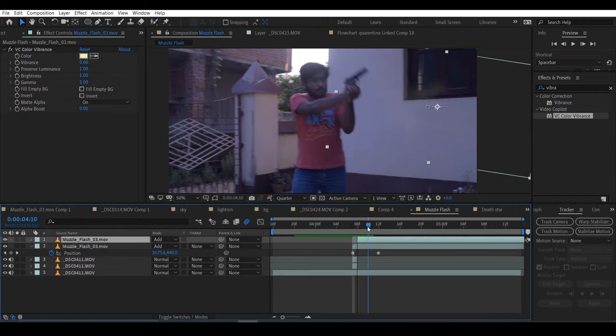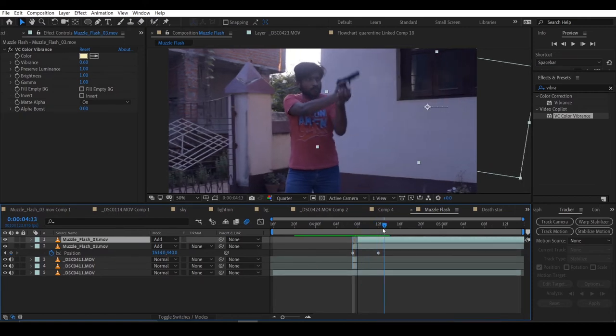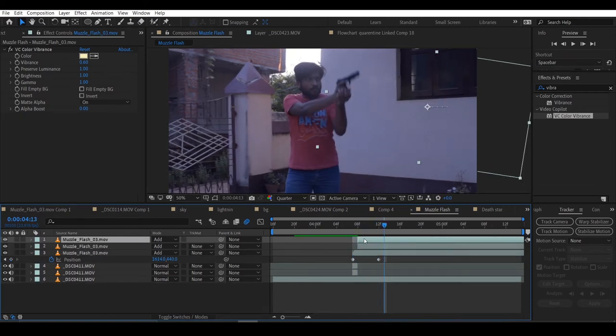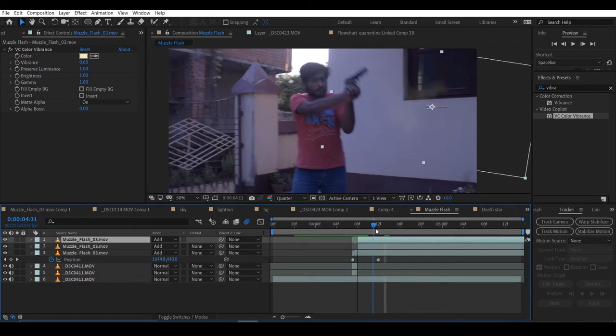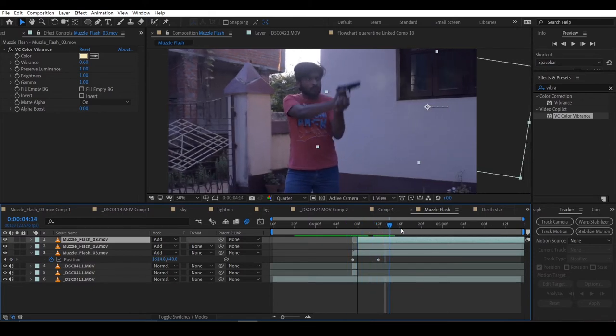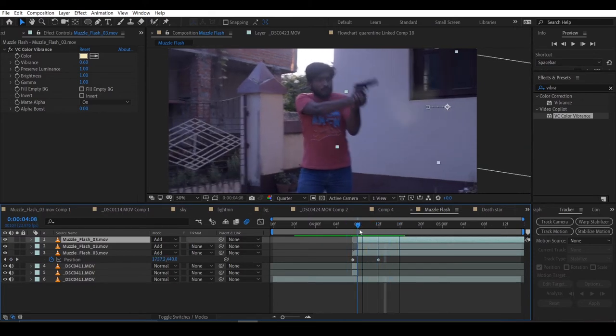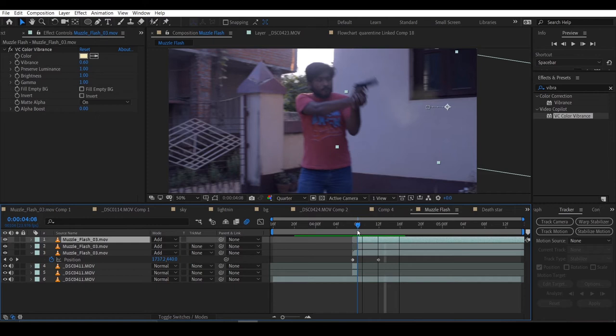Now I am duplicating it twice and cutting the first frame from it because I want the smoke to be denser.